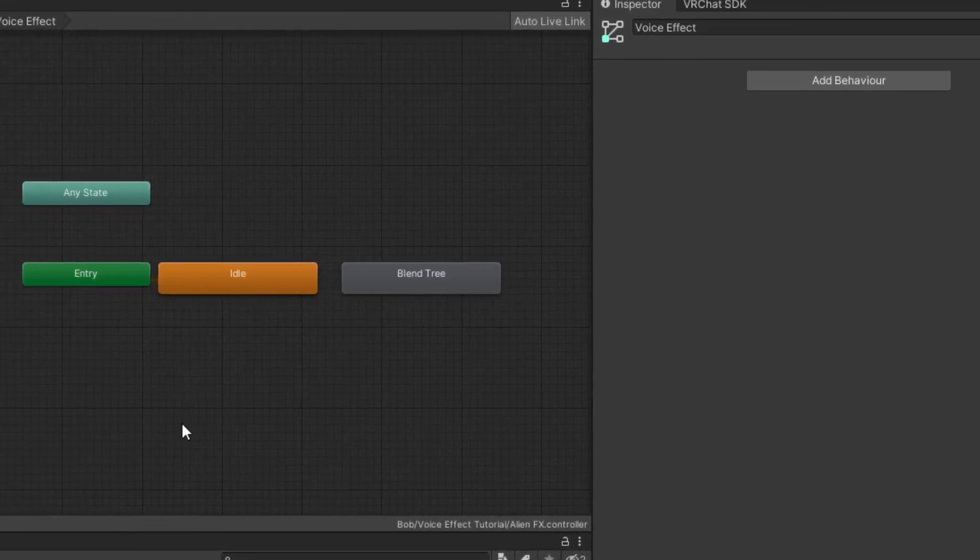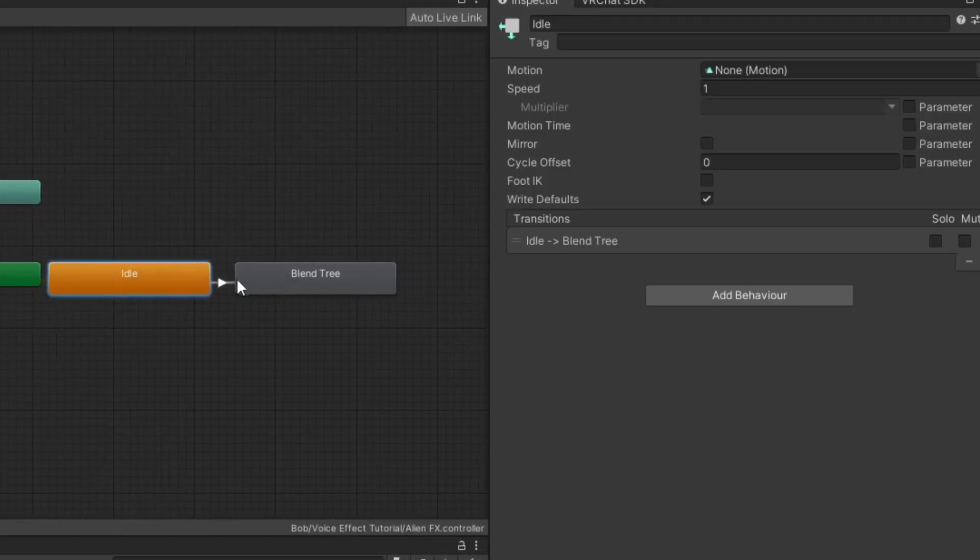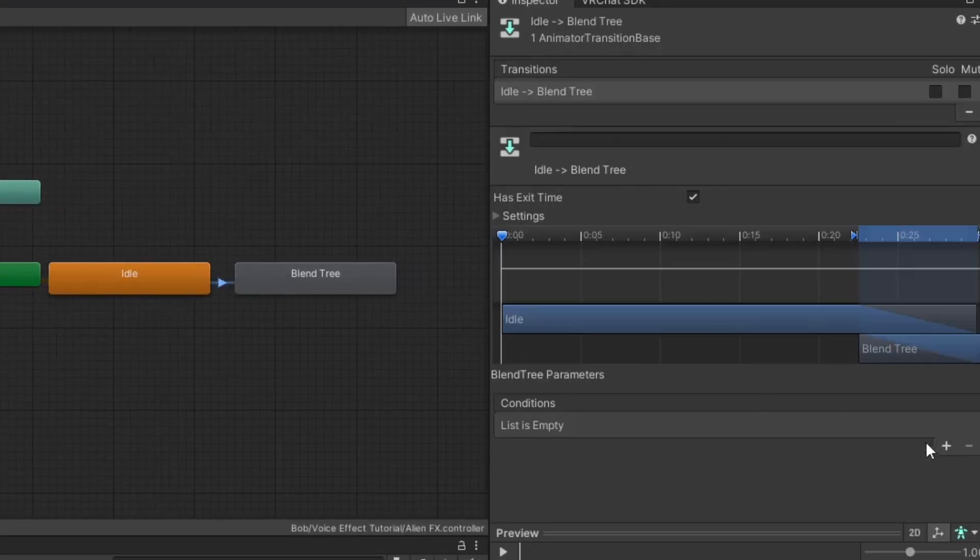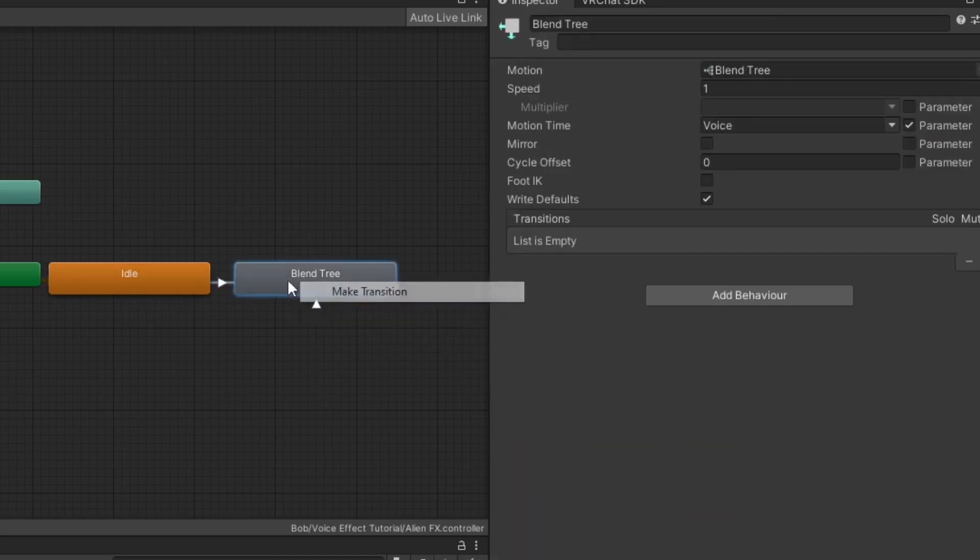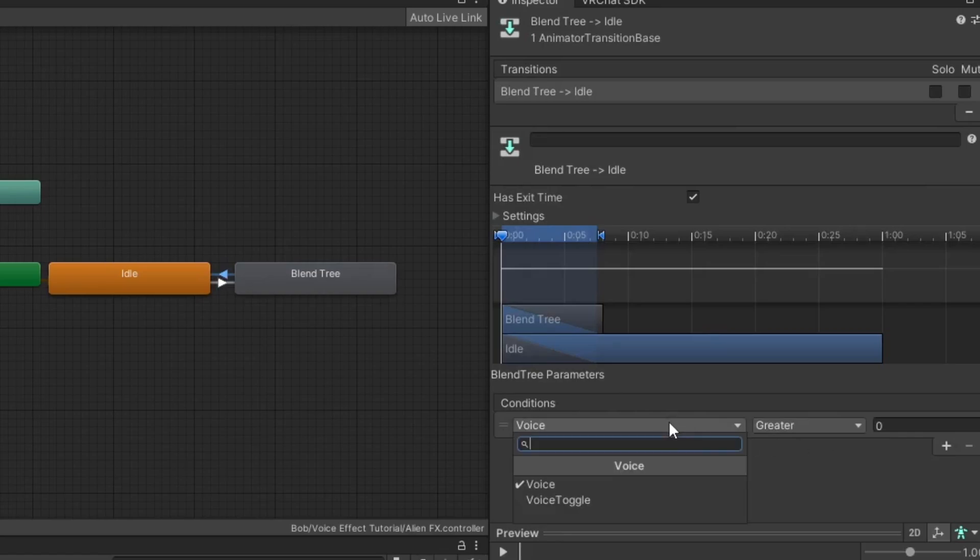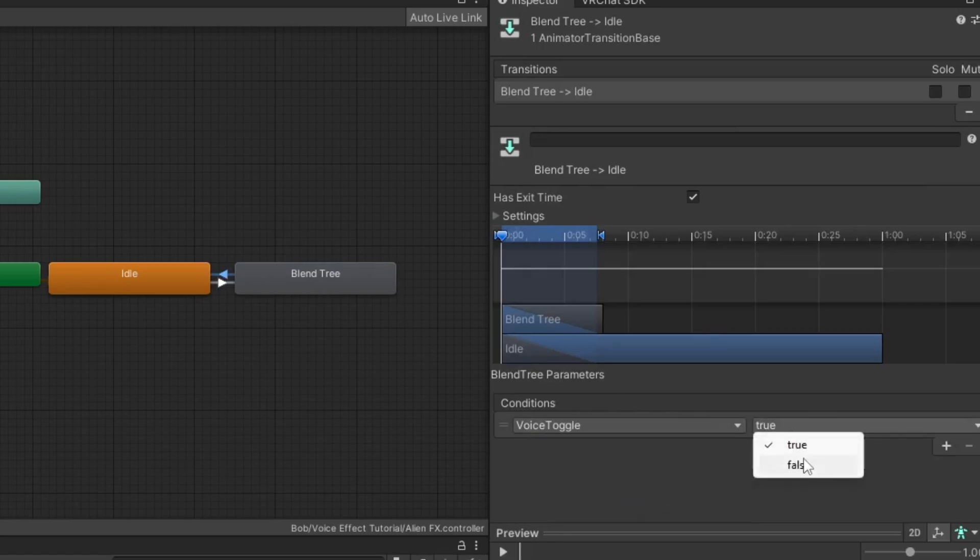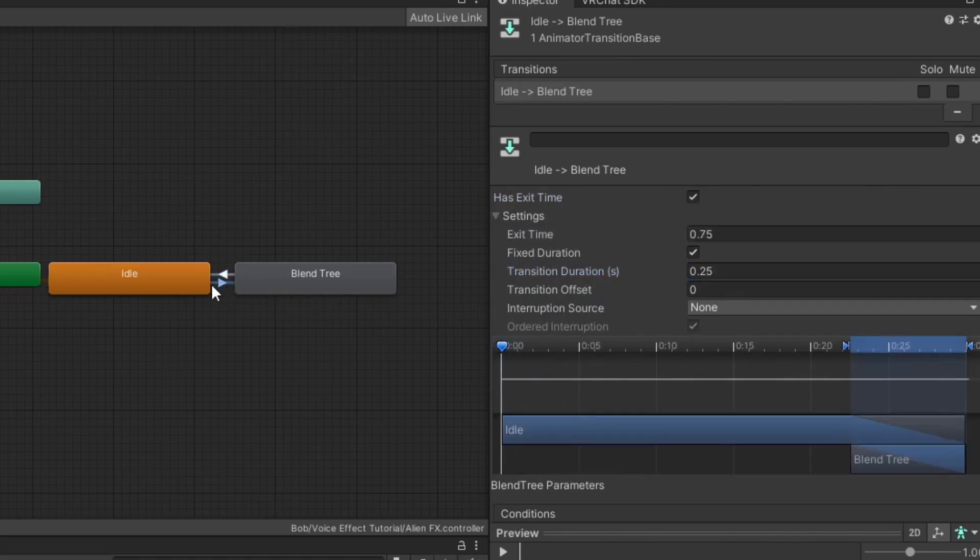Create a transition from the idle state to the blend tree with the parameter condition equaling true. And a transition back to the idle state with the parameter condition equaling false. Disable exit time and set transition duration to zero on both.